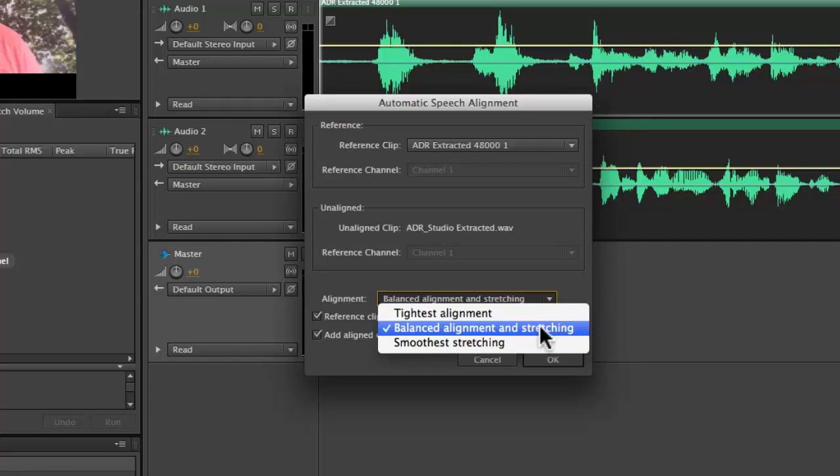Now in your own projects, you'll have to experiment with what sounds the best. But for this particular project, I'm going to make sure that I chose balanced alignment and stretching.